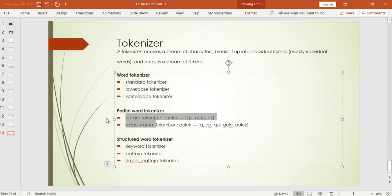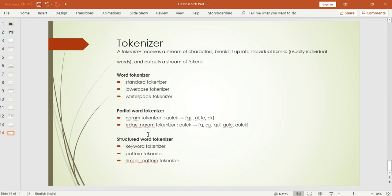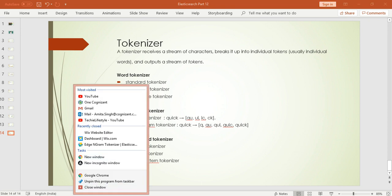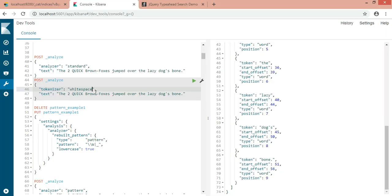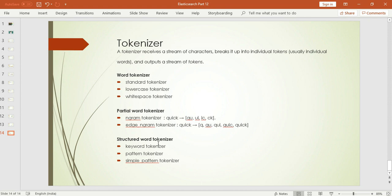The main new thing here is ngram and edge gram, because we do not have ngram or edge gram in the analyzer — these exist only in the tokenizer part. I'll focus on these two specifically. The other tokenizers like whitespace and lowercase are similar to what I already explained in my previous analyzer session — you can watch that and you'll see they work the same way.